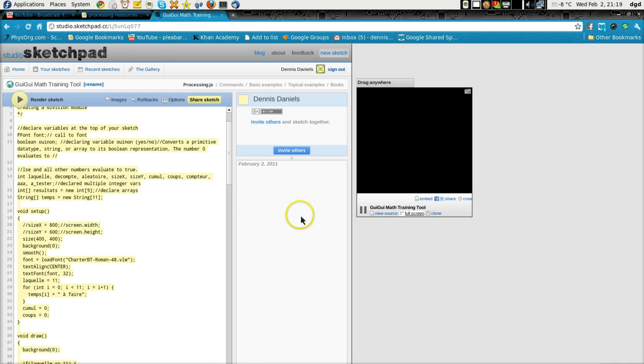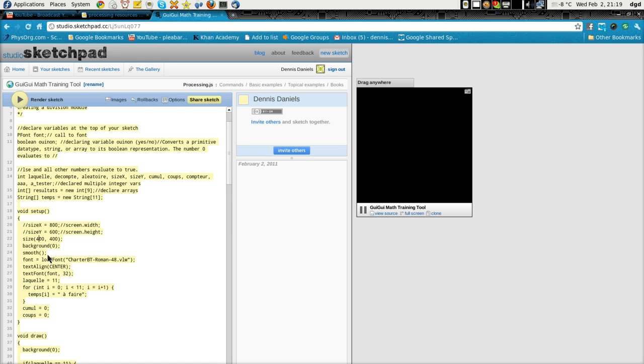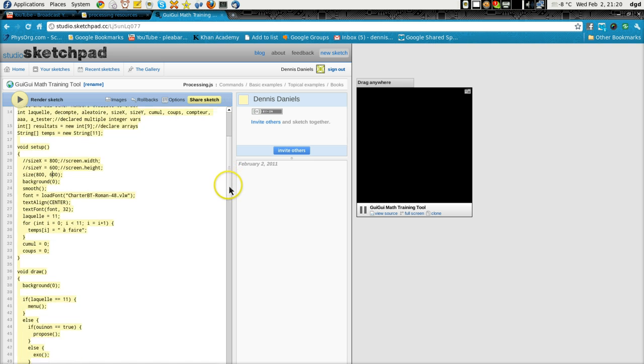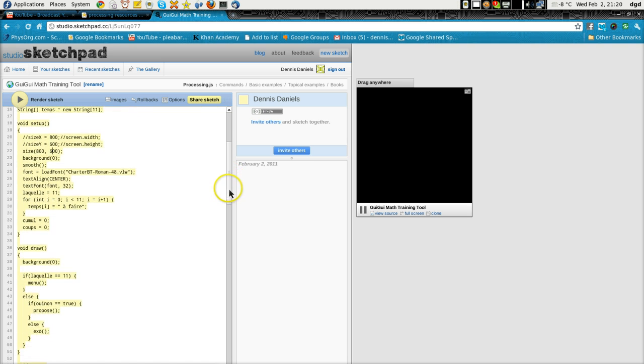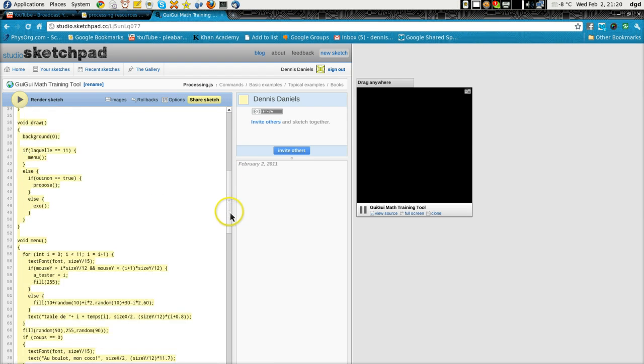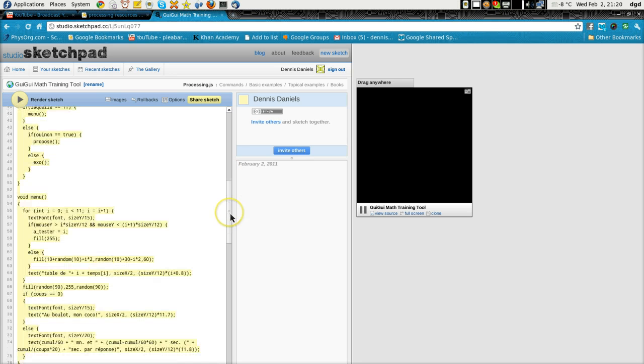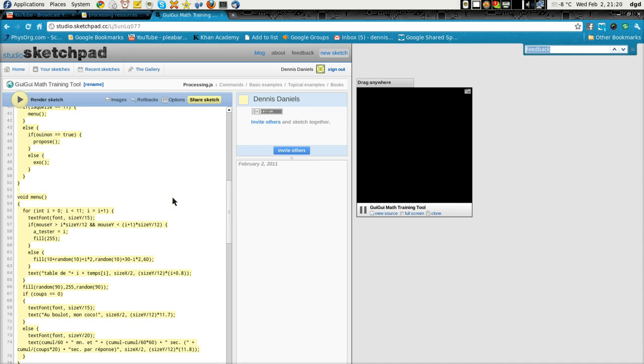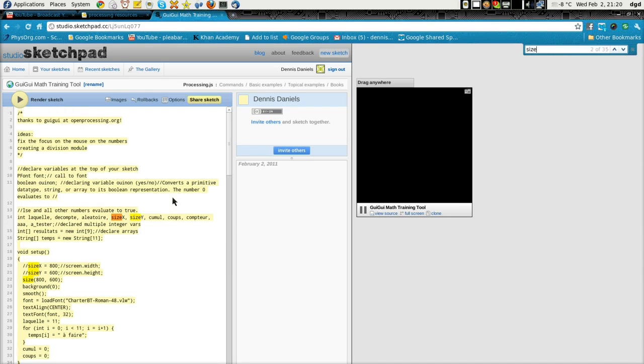Let's close that and let's increase our size here to 800 by 600. There might be some code in there that's calling specifically for the size X and size Y. I'm imagining that is probably true down here. Let's do a size E, size X. Okay.